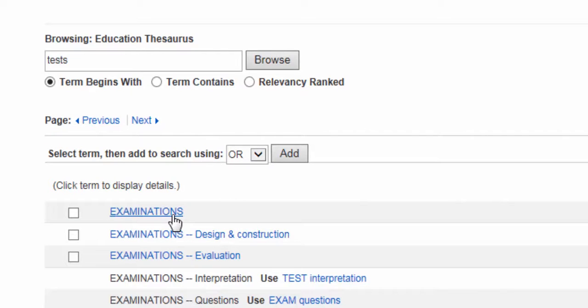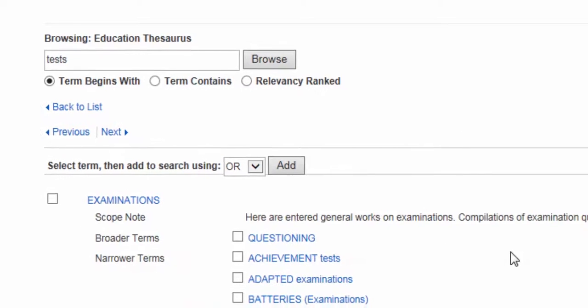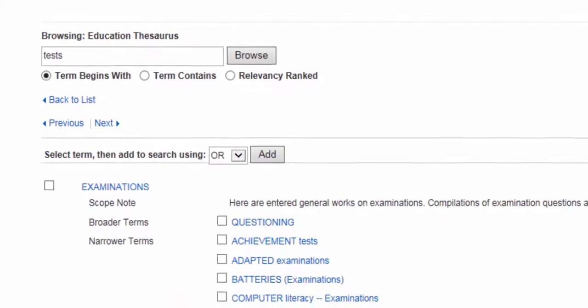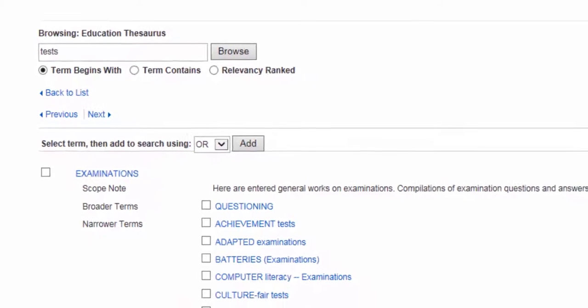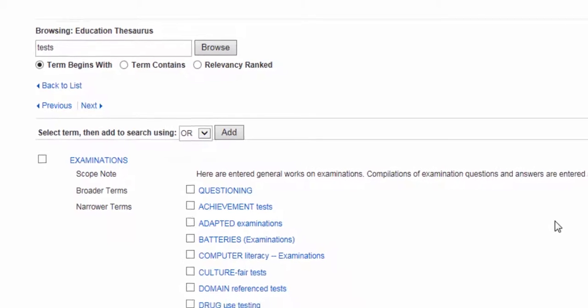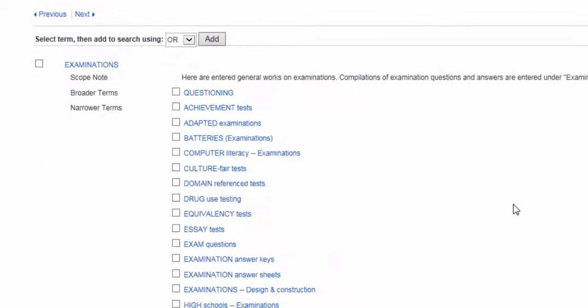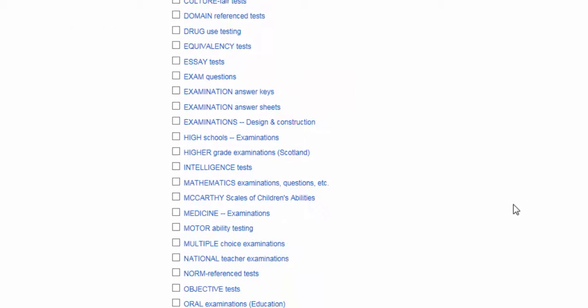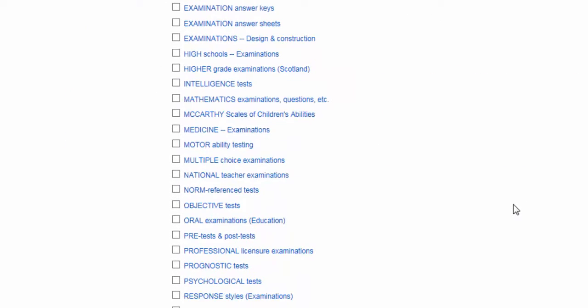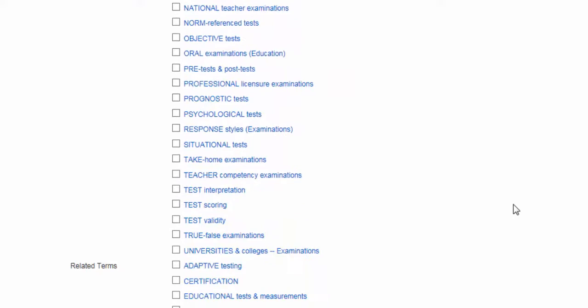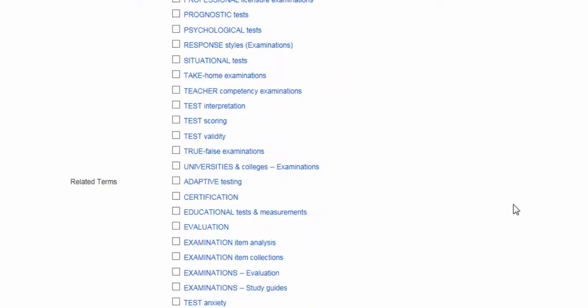When you click on one of the subject terms in the thesaurus, the database will provide additional information, such as a scope note that defines the term, or broader, narrower, or related subject terms.